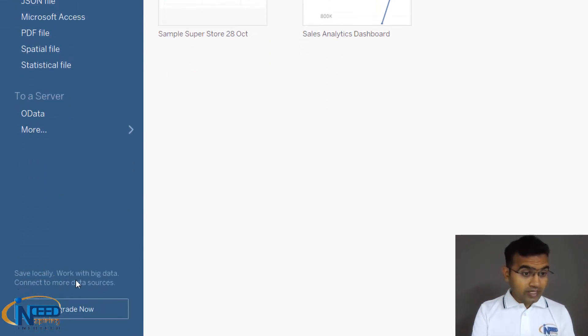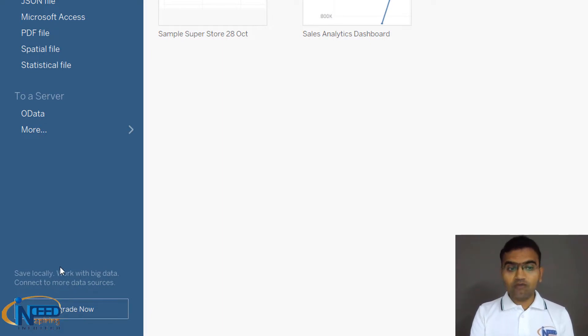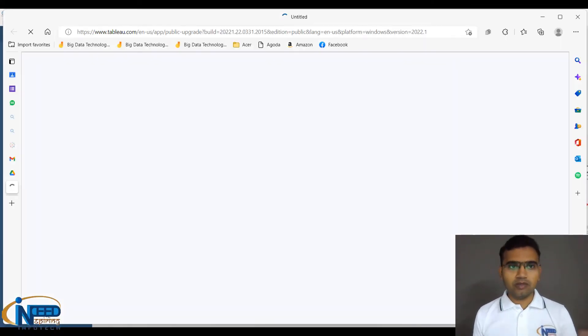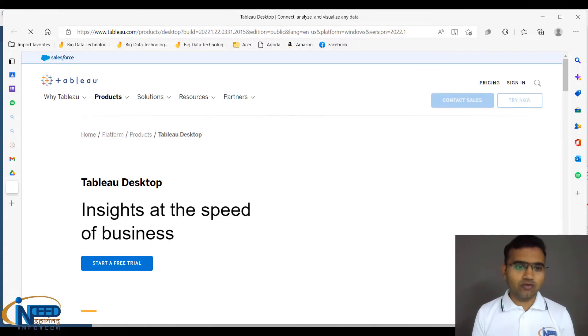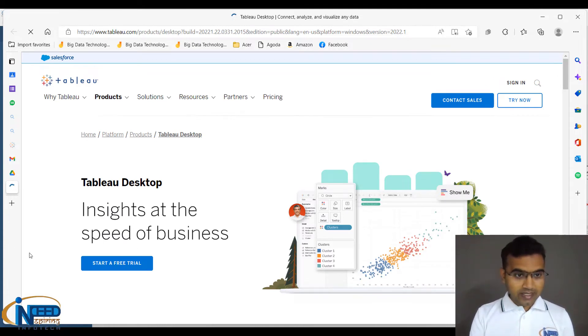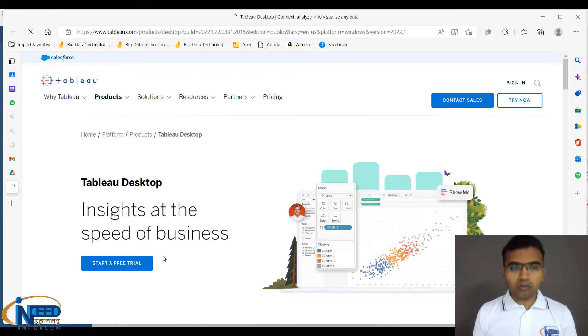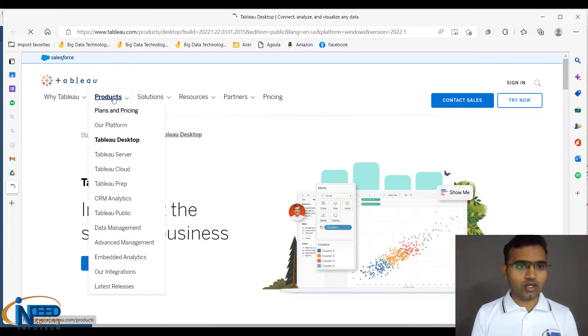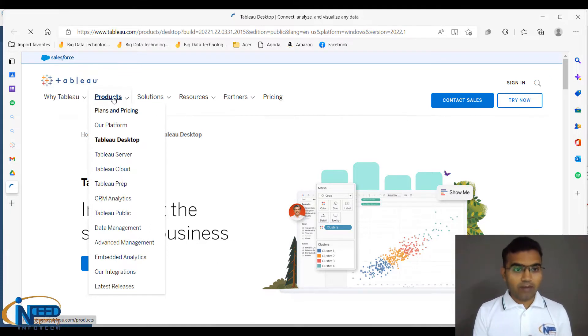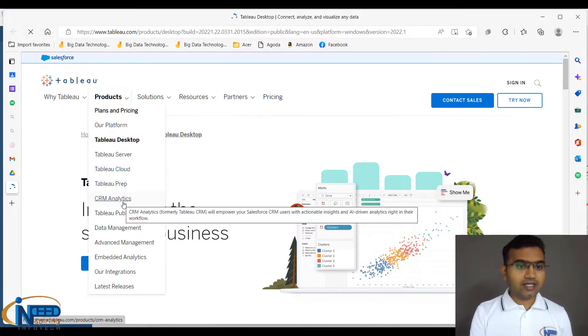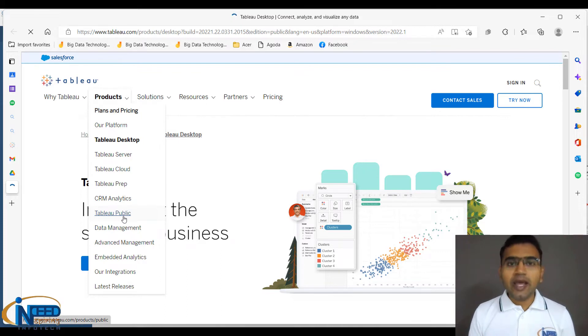Below here you can see save locally, work with big data, connect to more data sources - upgrade now. Once you upgrade, it will ask you for paid versions, and you will get Tableau Desktop. You can start a free trial. These are different products of Tableau. If you go into the product section, you will see Tableau Desktop, Tableau Server, Tableau Cloud, Tableau Prep, CRM Analytics, and Tableau Public. Tableau Public is the one we are using.